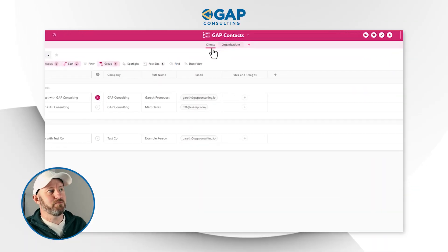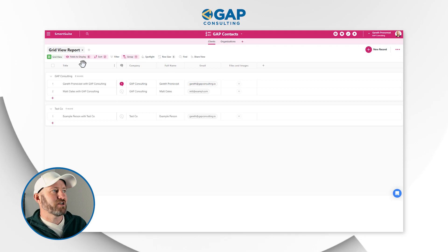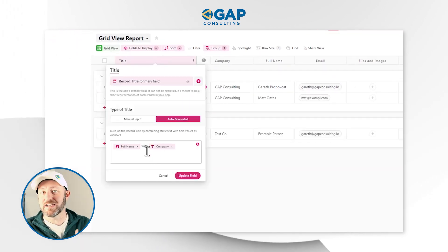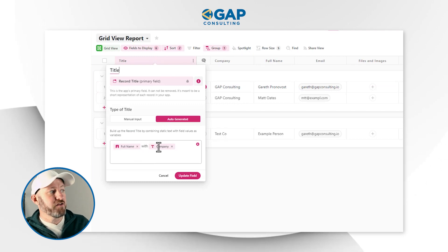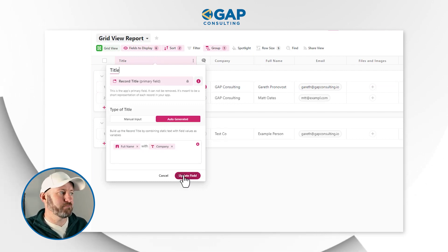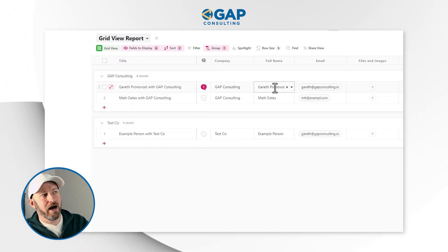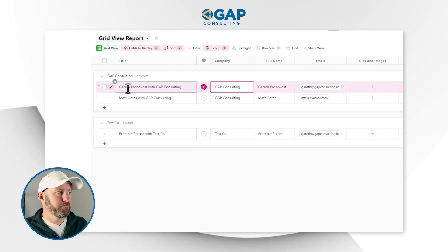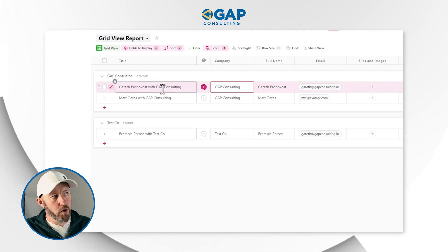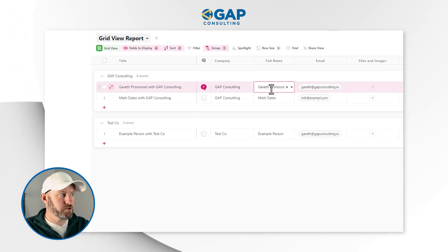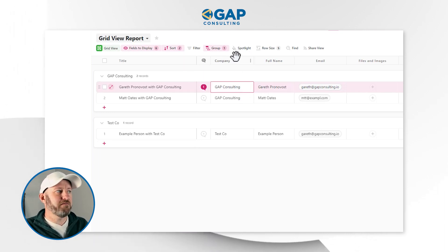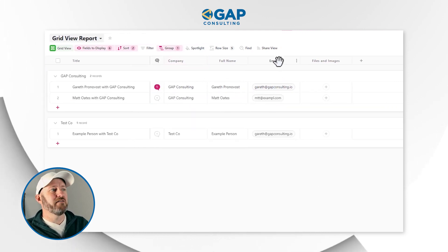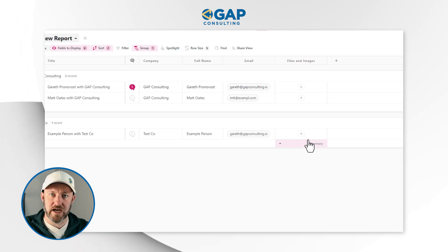Here I have a pretty simple application called Clients. I've got a title field that's auto-generated, deriving its name from the company associated with the person. So in this example, I am Gareth Pronovost working with Gap Consulting, so my name shows up as Gareth Pronovost with Gap Consulting. We also have the name field, the company field — which is just a text field — and the email field.